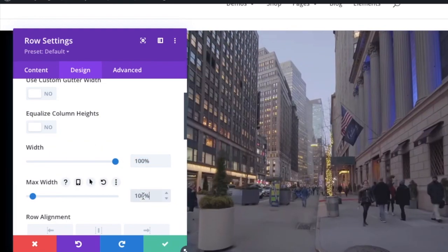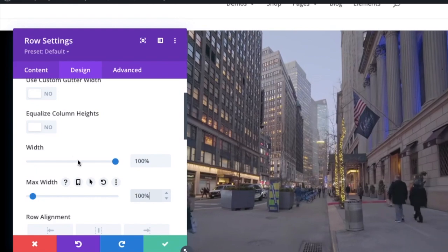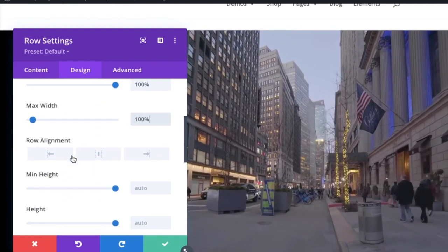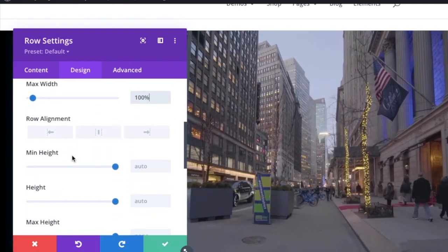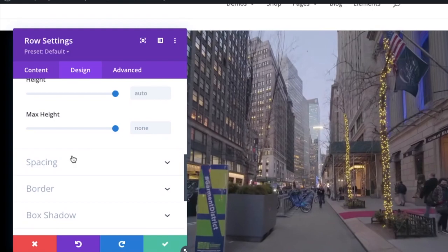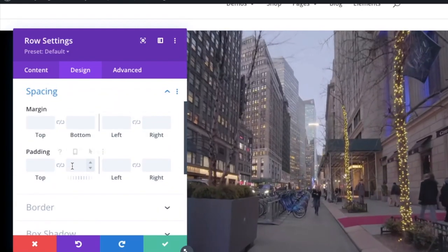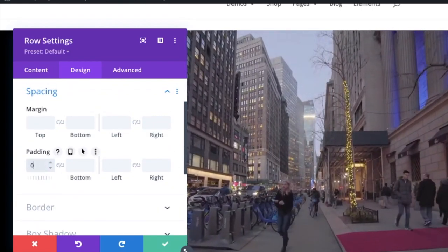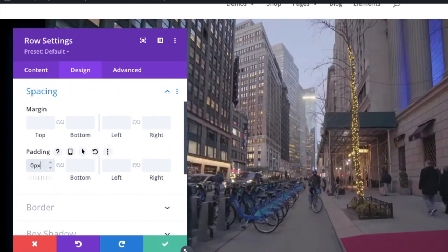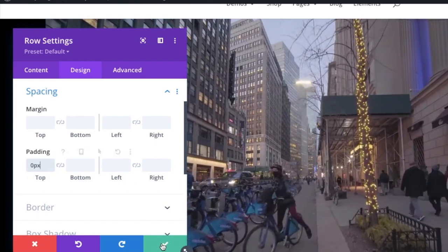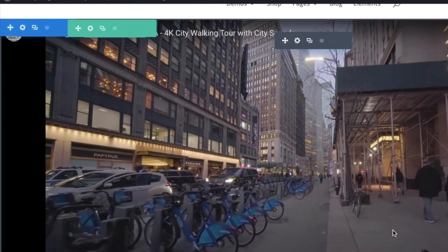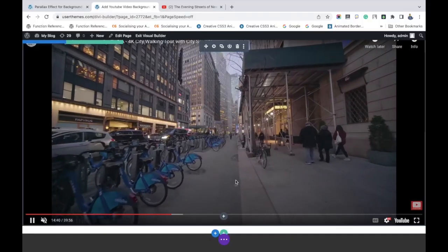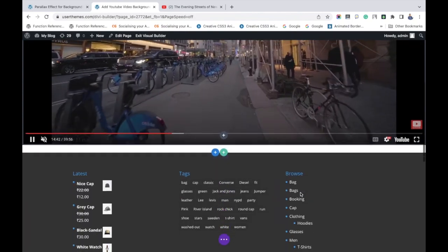Give 100% for maximum width too. Now the video is in full-width mode. Then go to spacing and change the padding to 0. Save the changes. So as you can see, we've made the video appear in full-width size.